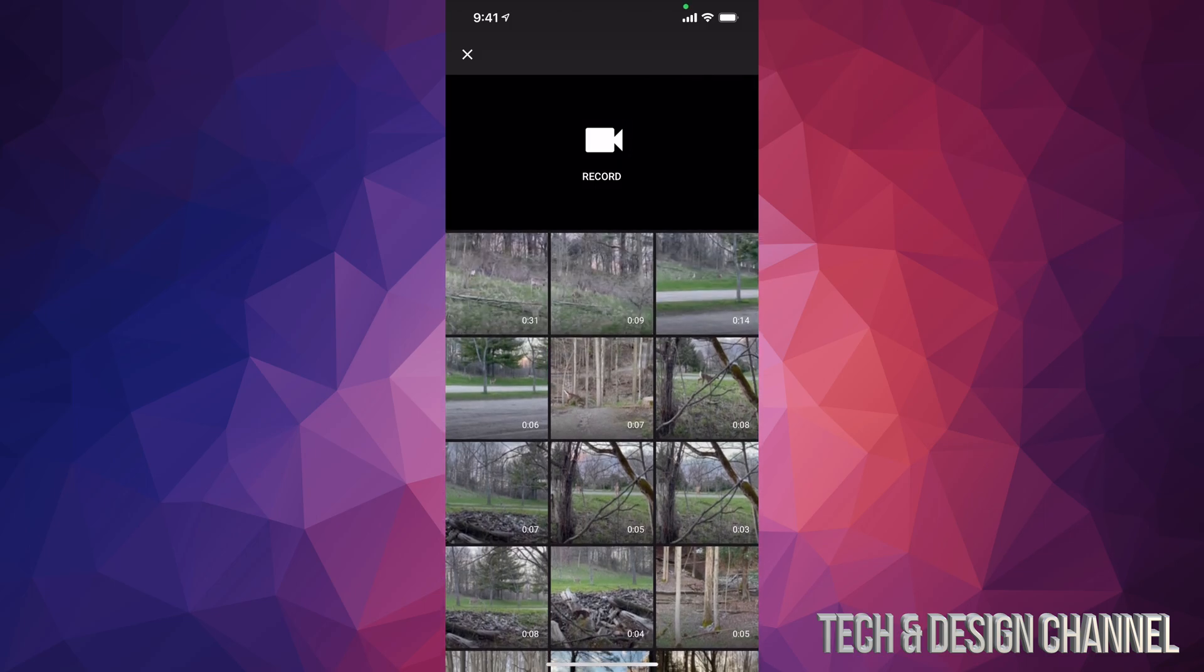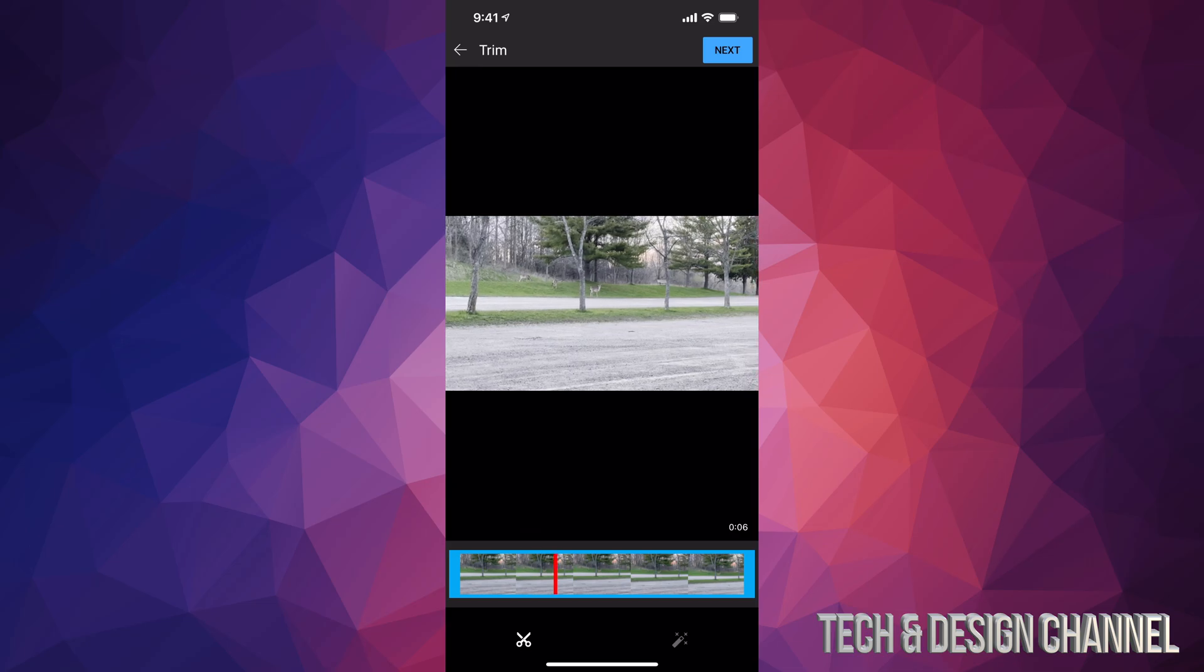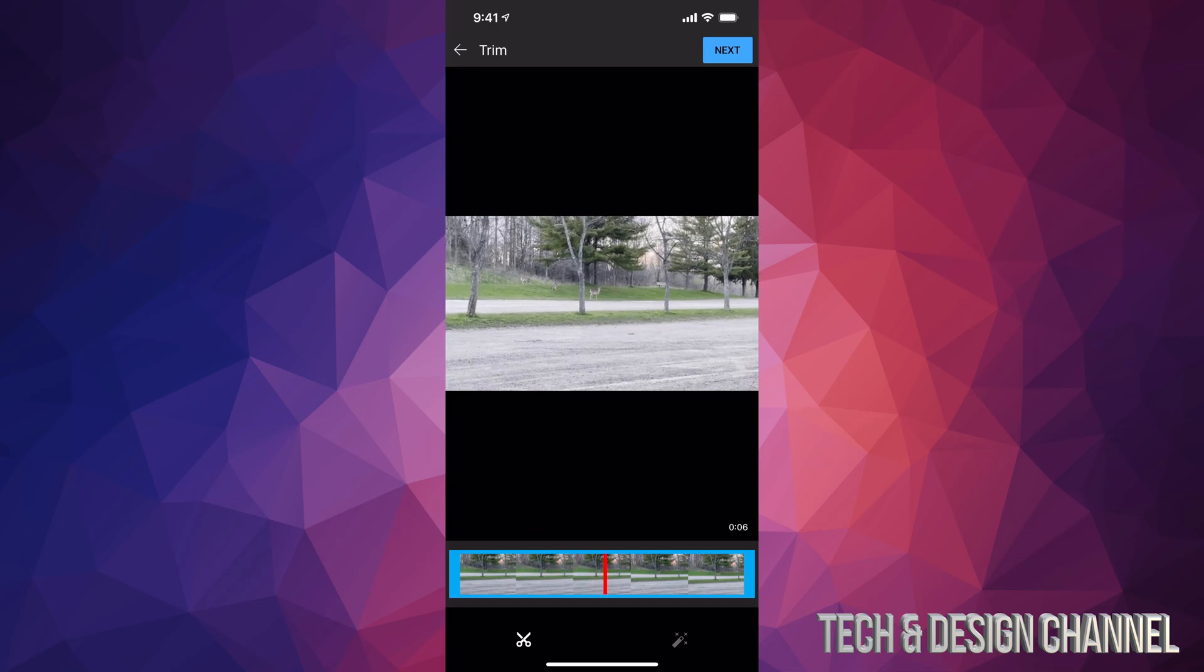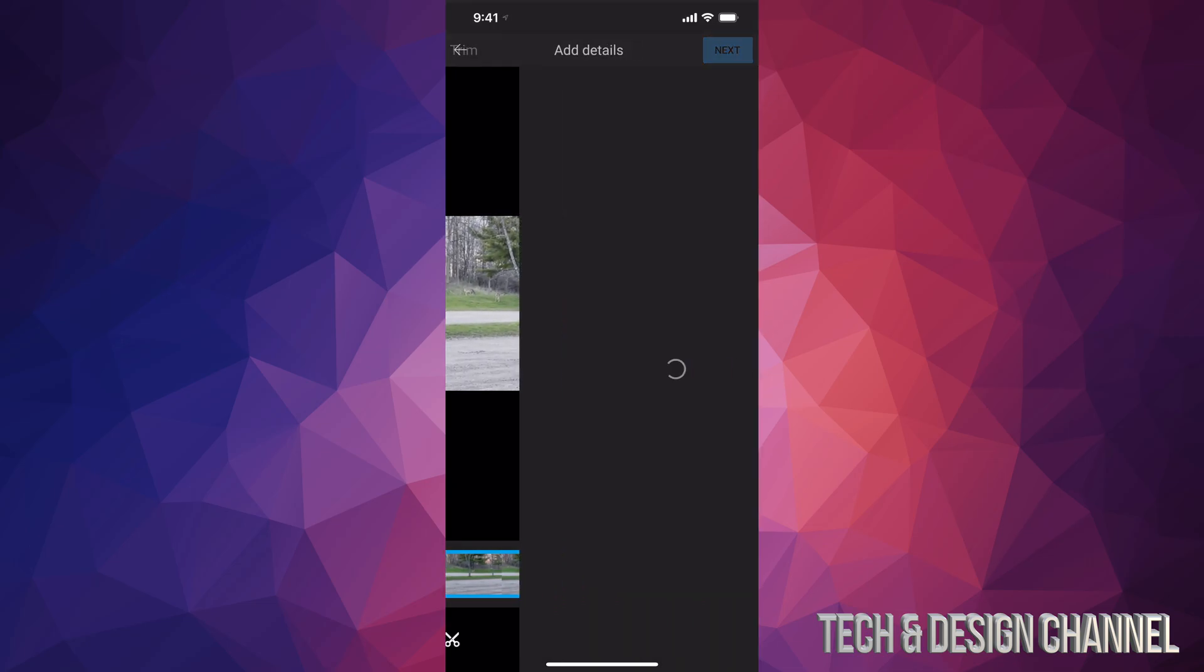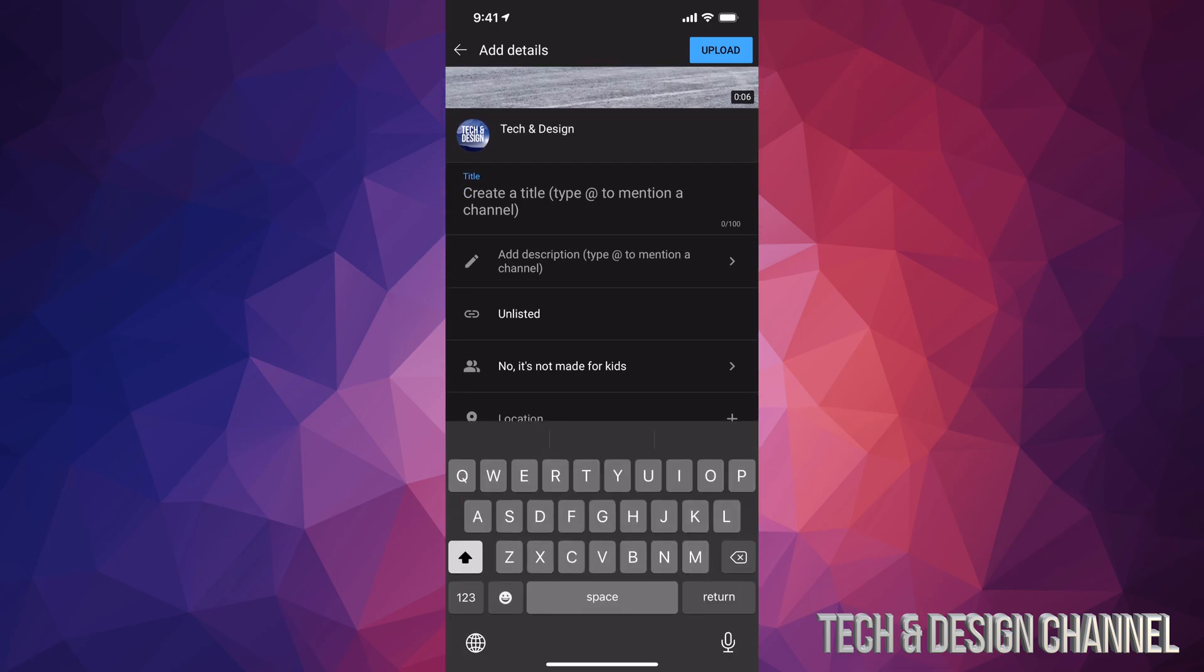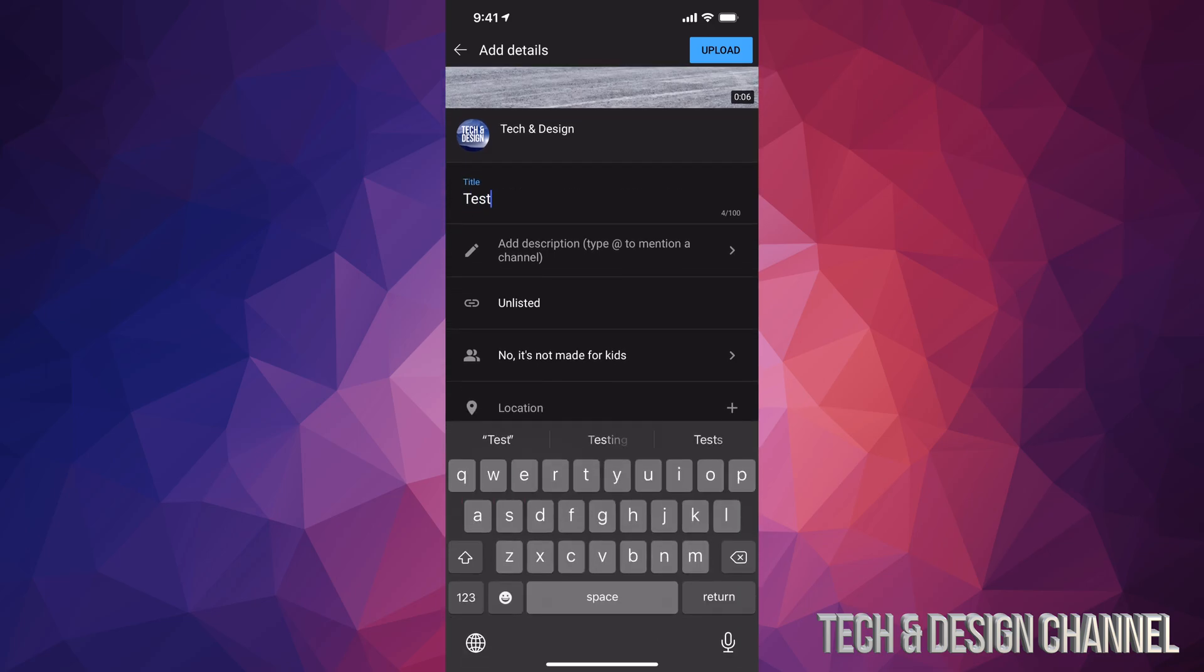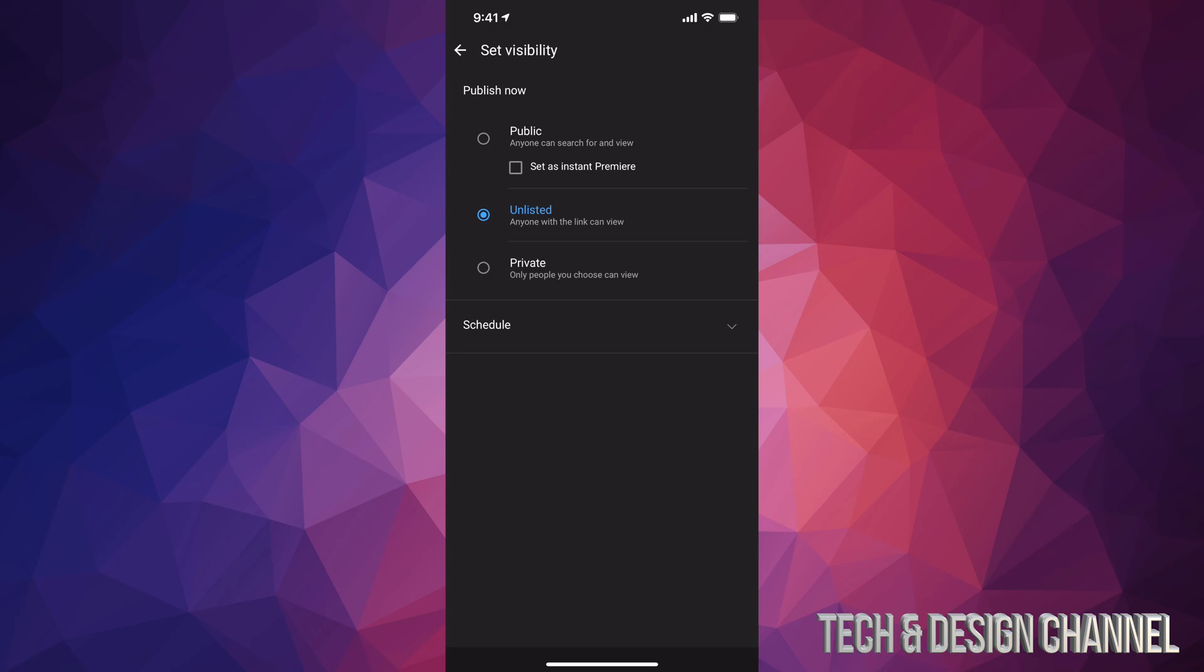From here just choose any of your videos which are 4K, so for example I have this video right here which is 4K. It looks good, let's say I don't want to edit it or anything like that, I'm just going to go into next. And then from here I can just create a title and so on, so I'm just going to call it test for now. What I'm going to do is change this into private.